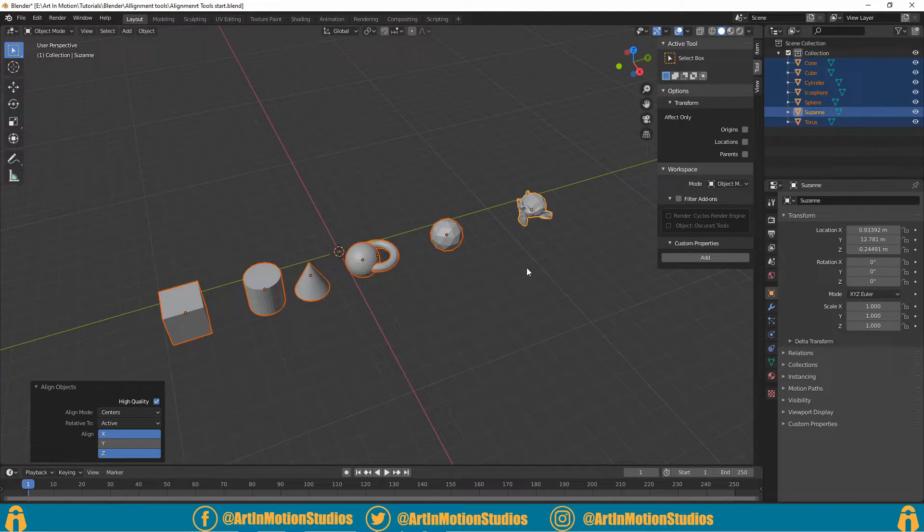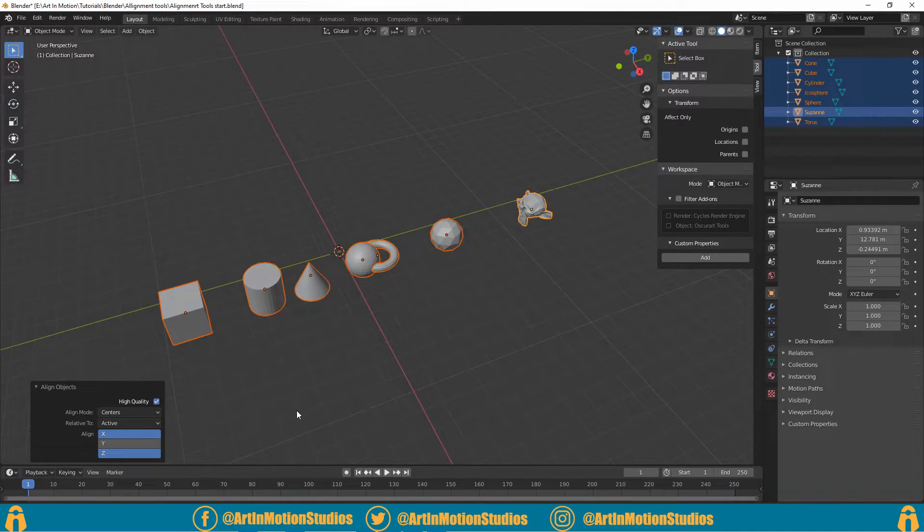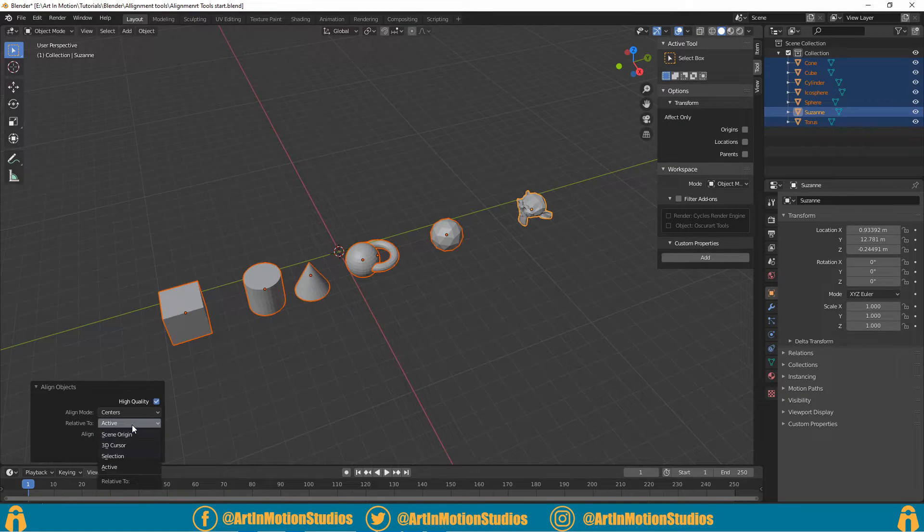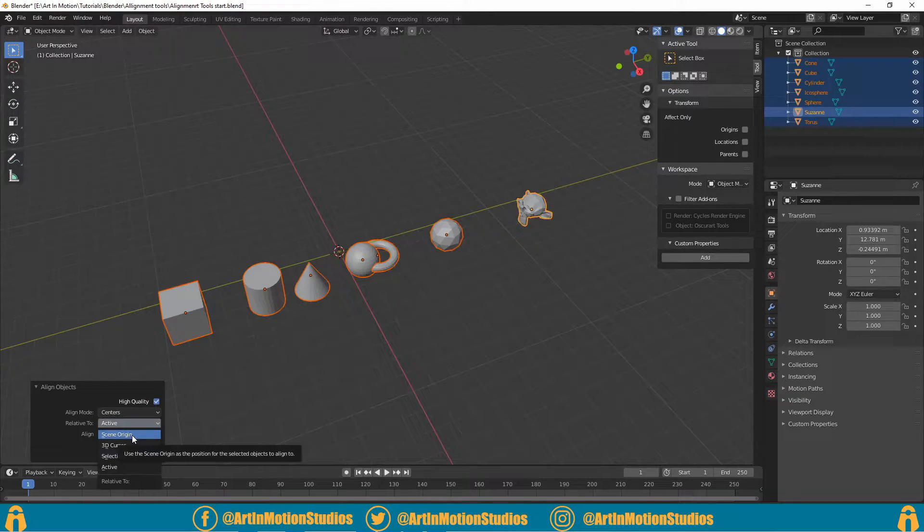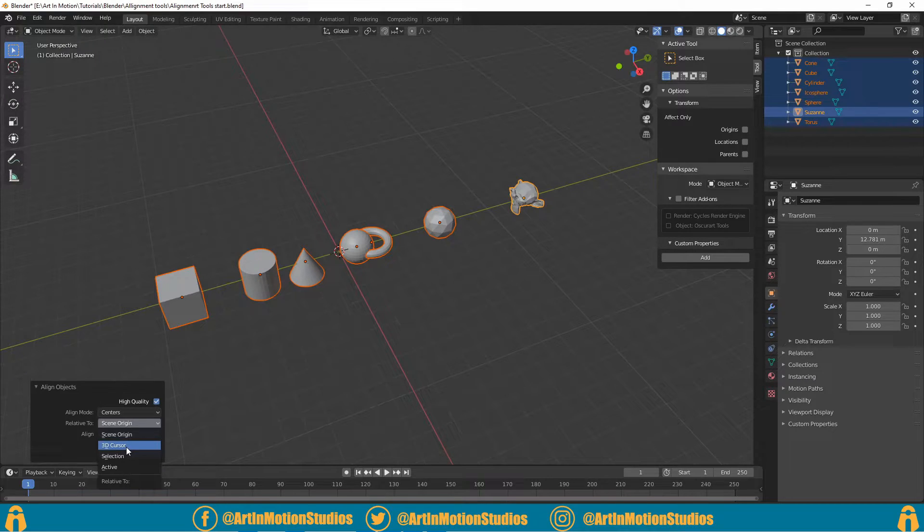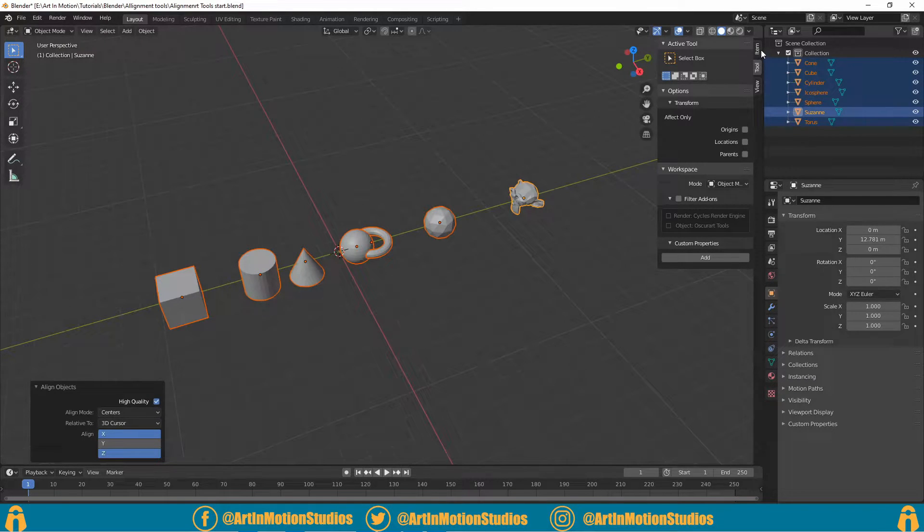you can see, the monkey head is the one that was selected, so everything aligned to the monkey head. We can change it to the scene's origin or the 3D cursor, which by the way, if you go up